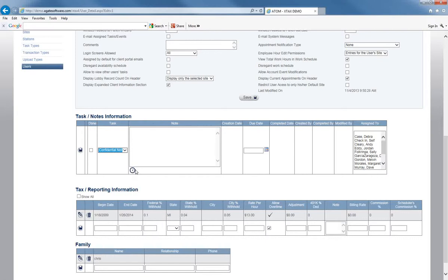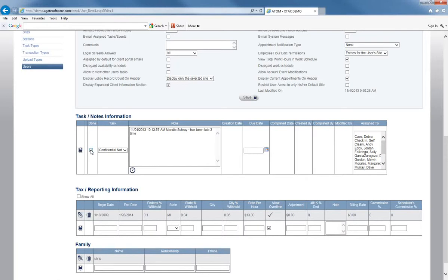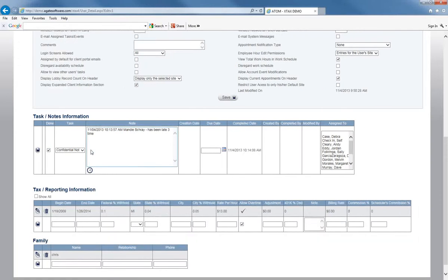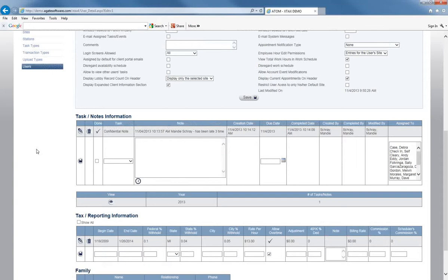So if I wanted to put a note here about this employee, I can say has been late three times. I can mark that as done because it's nothing I need to do, it's just for my information, and then I could go ahead and save that note. So you can see that it is a confidential note, here's the note, the date and time, and who has done that note.